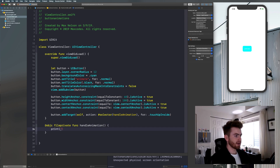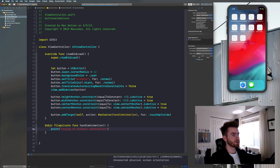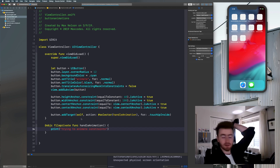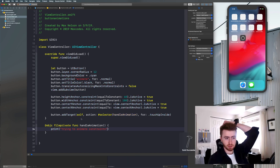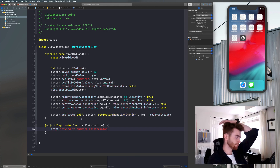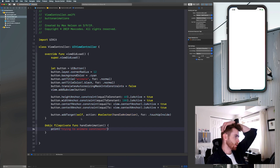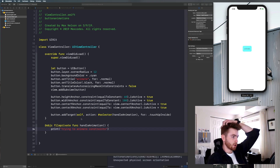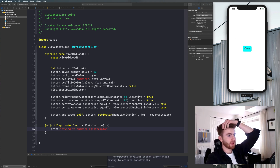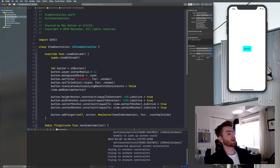We can say `print("trying to animate constraints")`. Go ahead and compile your application — we should see a black title now, and if we click that button it should print out "trying to animate constraints". All right, we're good to go. Let's click it and you'll see we're getting that print statement.